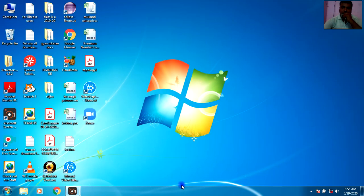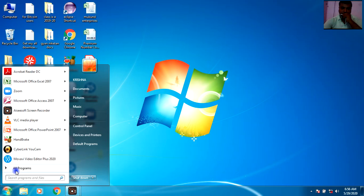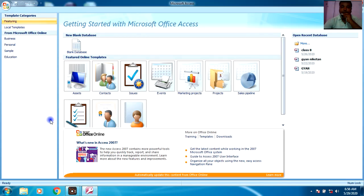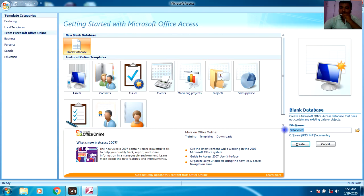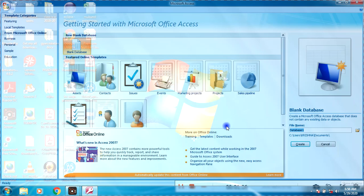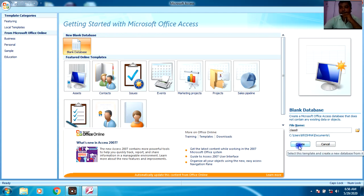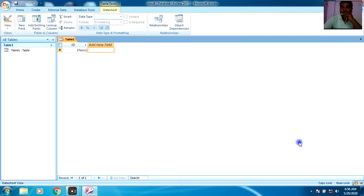Let us start by understanding how to open MS Access. First, click on the Office button, go to All Programs, go to MS Office, and you can see MS Access. As you open MS Access, this screen will appear. Now click on the Blank Database option, and for the database name, enter a name — for example, I have entered 'Class 8'. This is the name of my database.